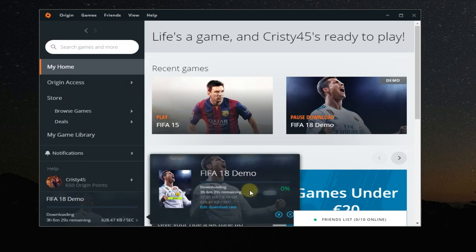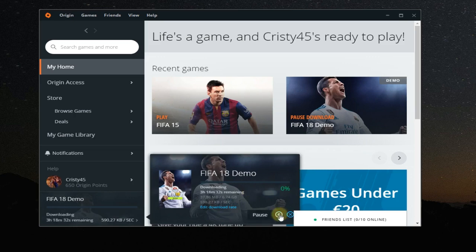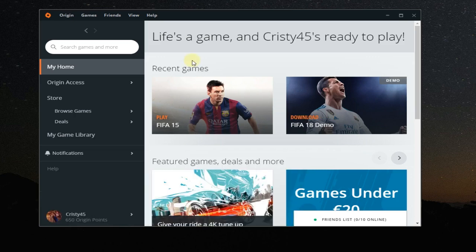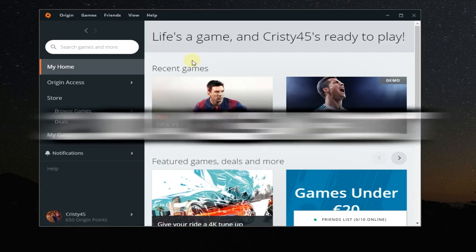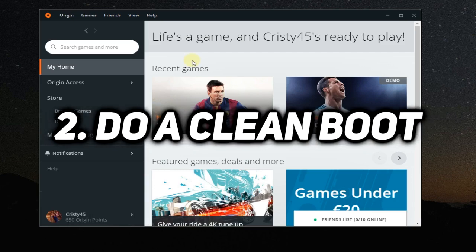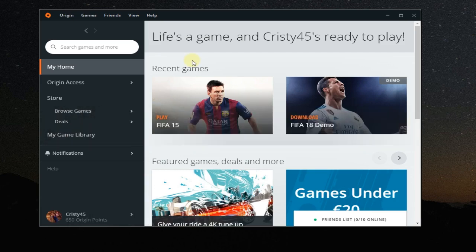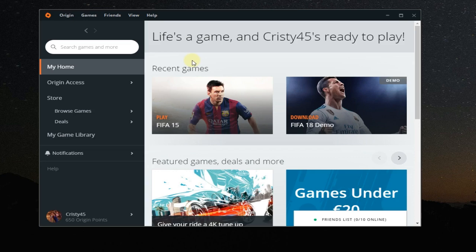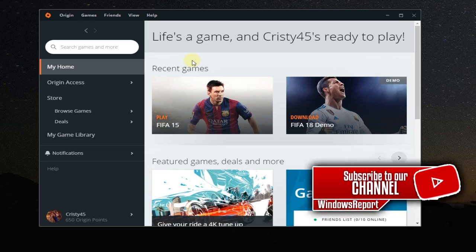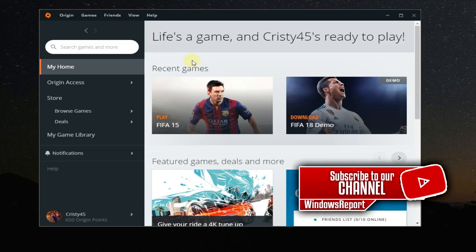Another solution to the problem would be to do a clean boot. So what this means: a clean boot means you're gonna start your Windows only with the Windows official services and with no other program. Maybe the download dropping to zero bytes per second is the cause of a faulty program or maybe some software that you installed earlier.